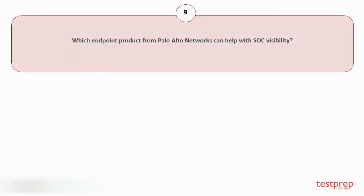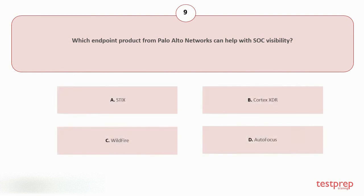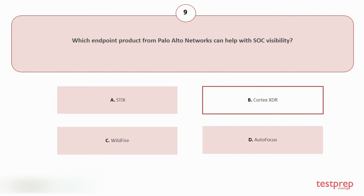Question number nine: Which endpoint product from Palo Alto Networks can help with SOC visibility? Your options are: A. Strata, B. Cortex XDR, C. WildFire, D. AutoFocus. The correct answer is option B.